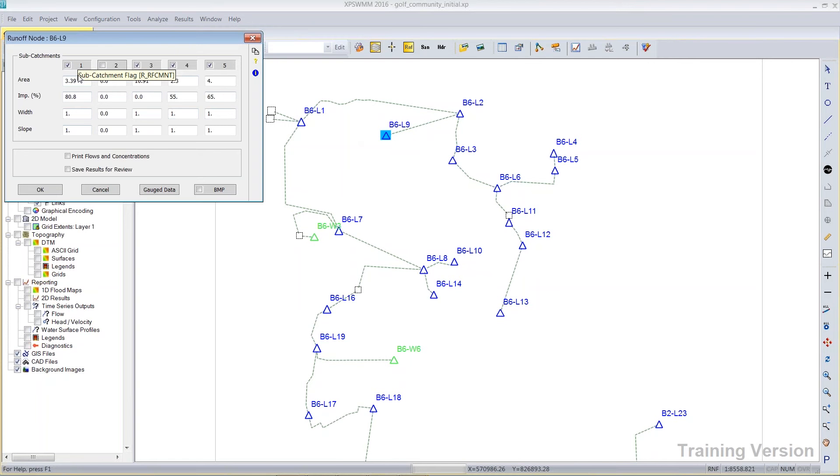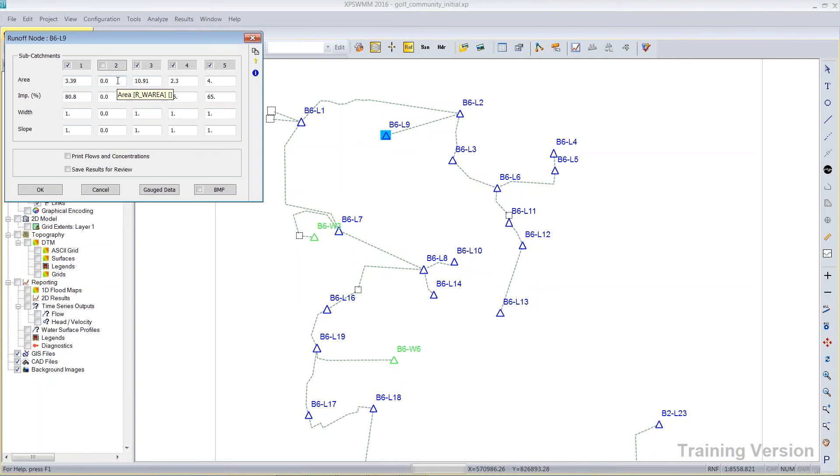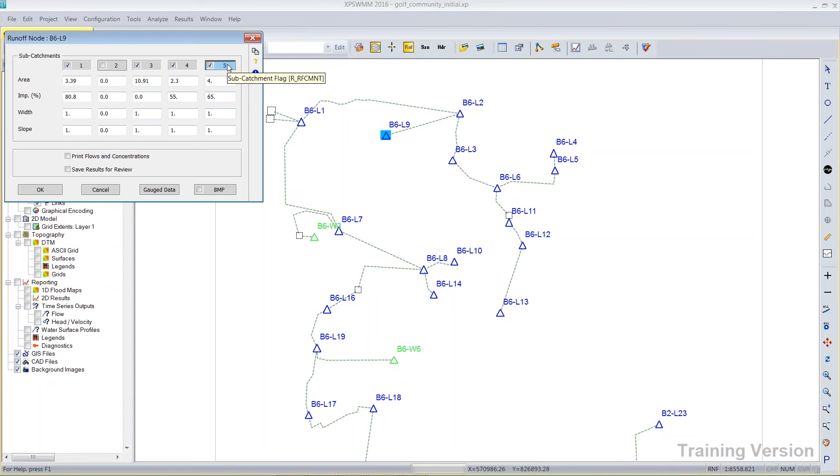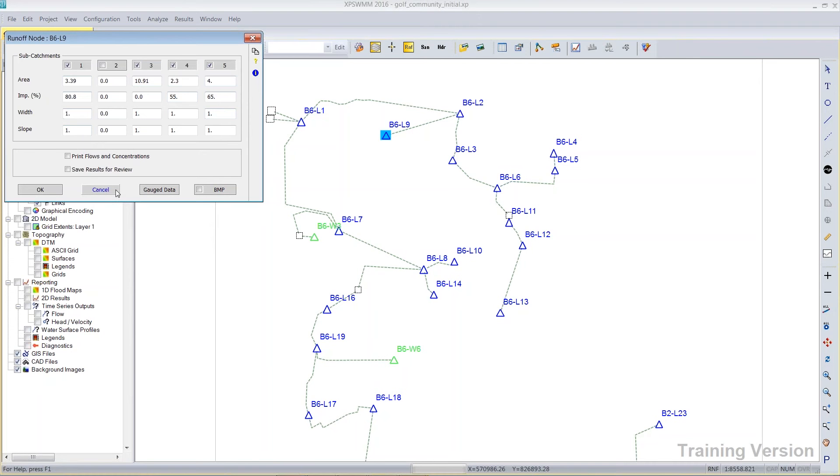The subcatchment number one represented all the lake areas and the area around the lake that would directly drain to it. The subcatchment number two was wetlands. Number three was golf course. Number four is road and right of way. And number five was residential parcels. So there was some meaning placed to subcatchments one through five. But that meaning is up to the user. You definitely don't have to follow some convention like that. But this model did.